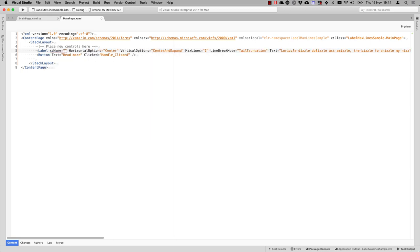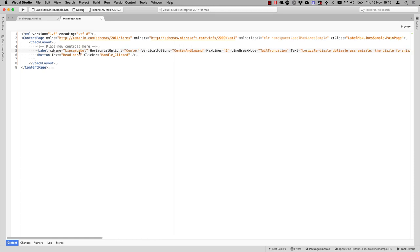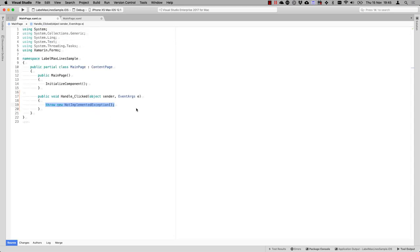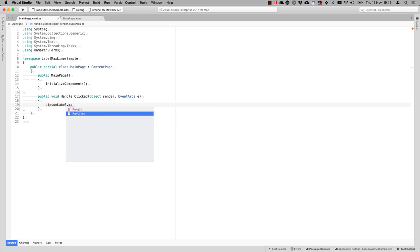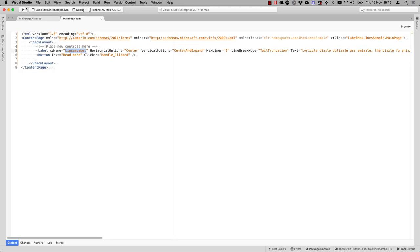So we're going to call this Lipsum label. And whenever the button is clicked, we're going to say the lipsum label max lines is now 99. So we make sure that all the text is visible and while the tail truncation can stay in place because the tail truncation only kicks in whenever there's more text than it can show.